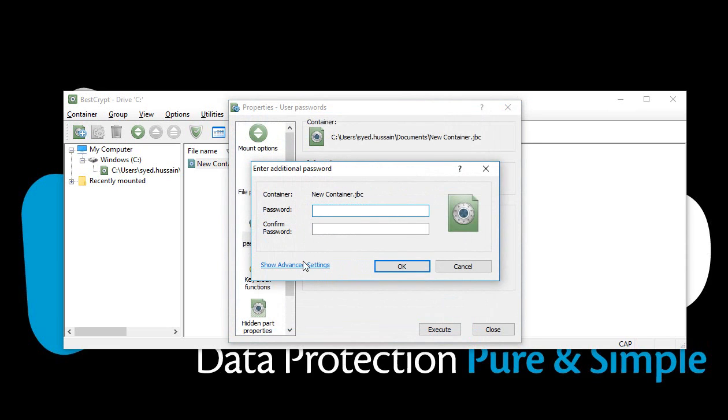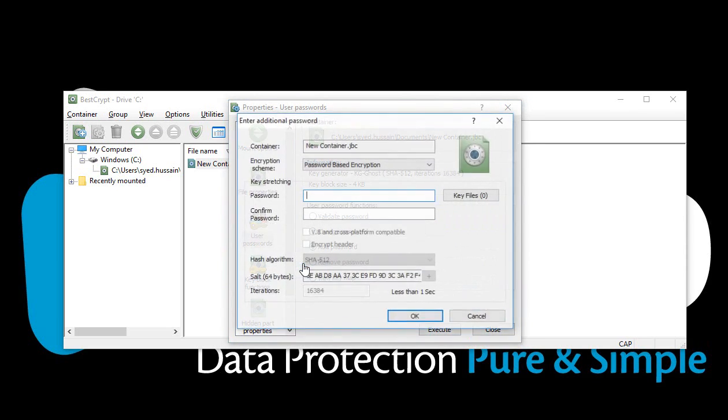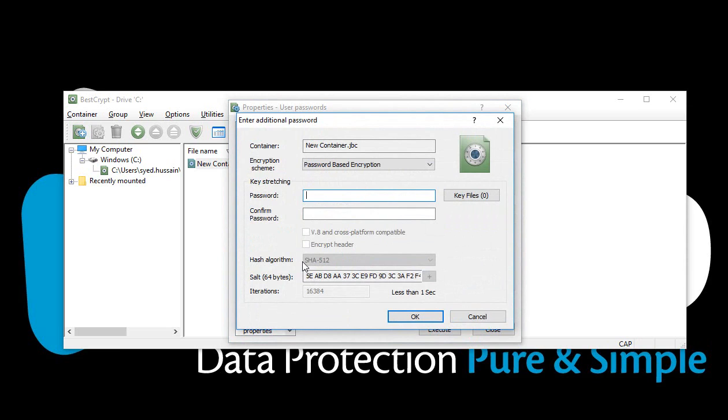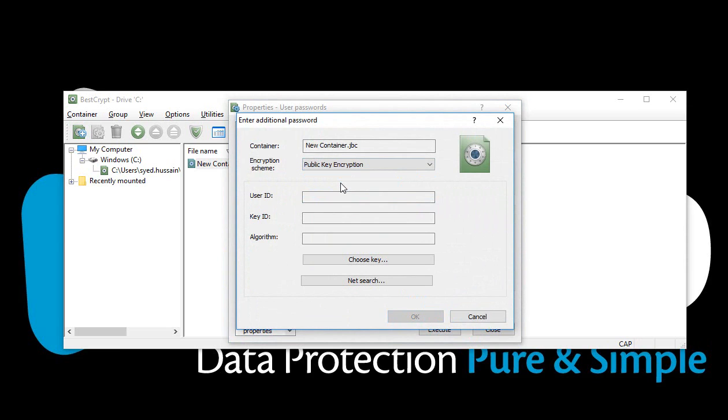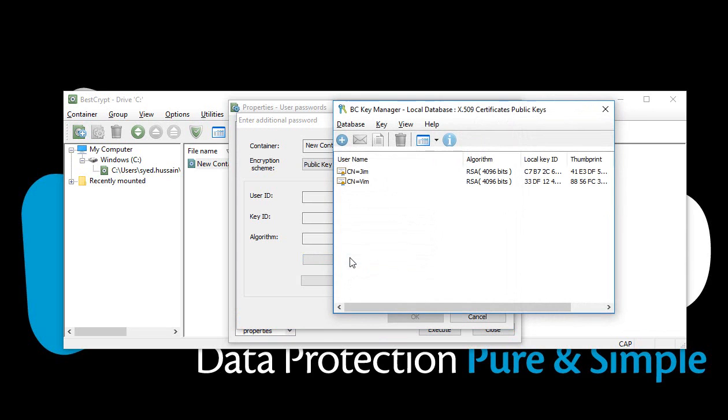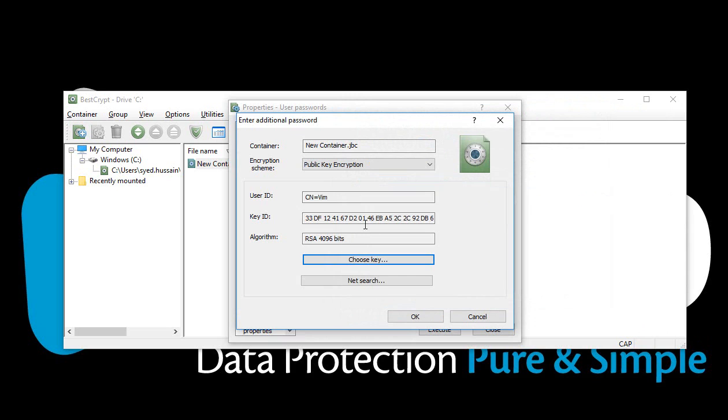Click Show Advanced Settings. Select Public Key Encryption. Choose the second public key for the container and click OK.